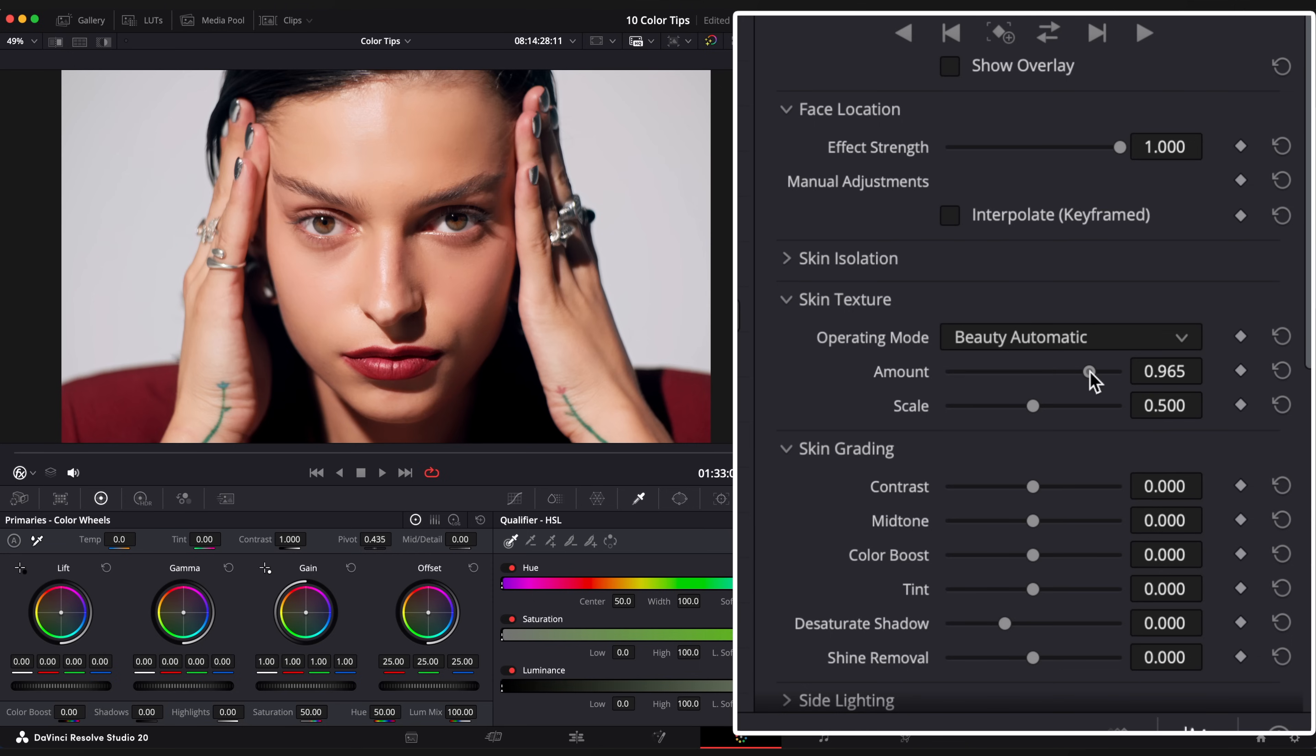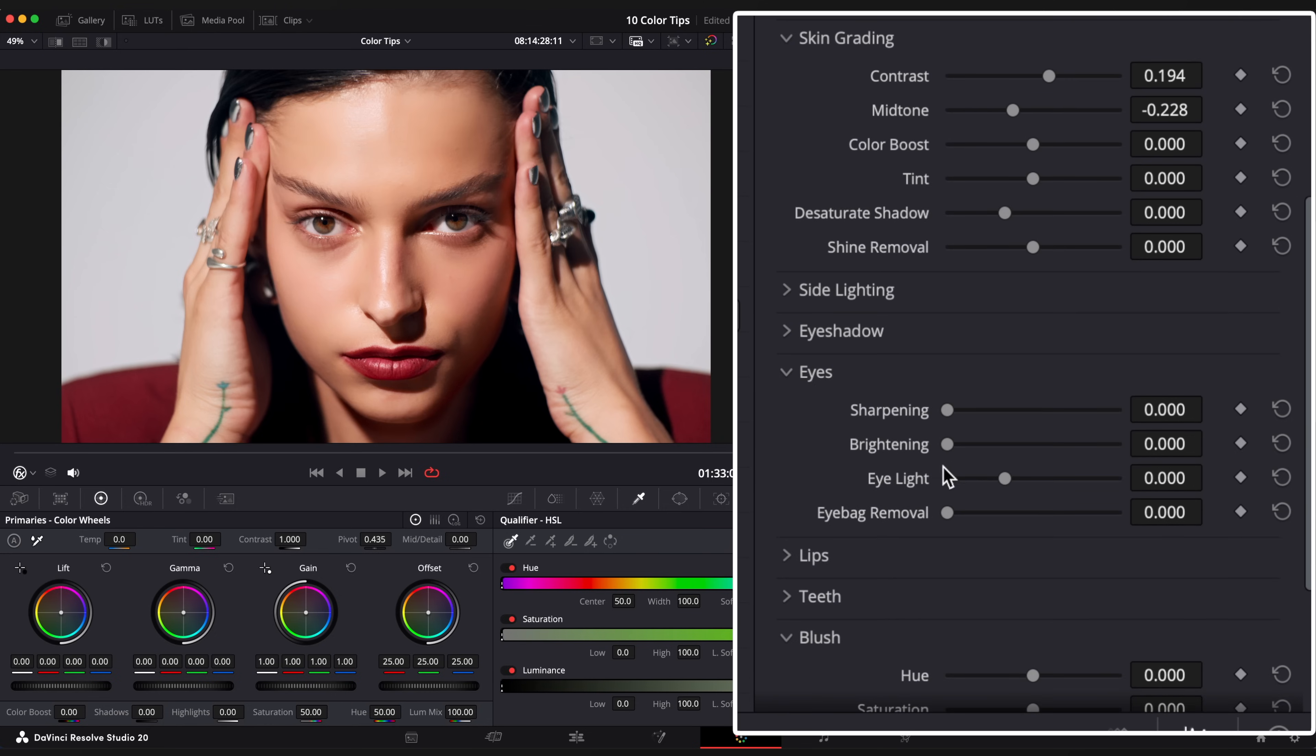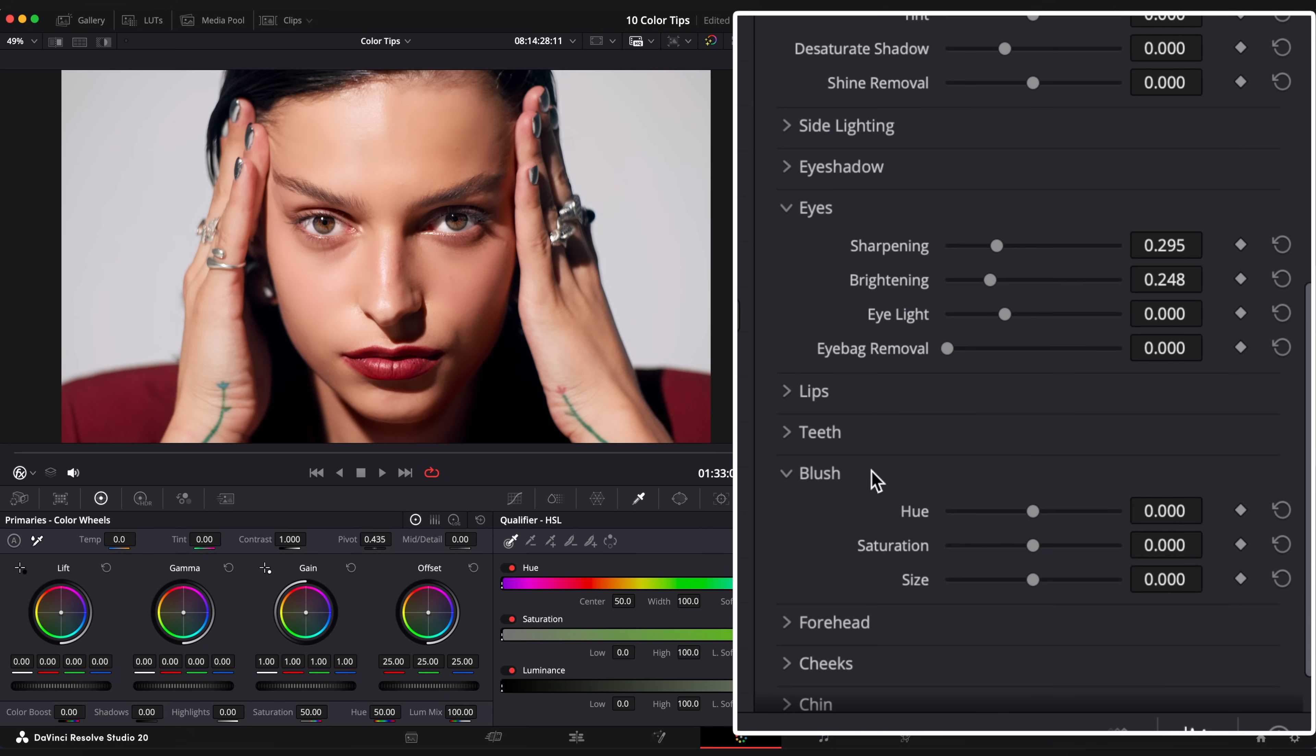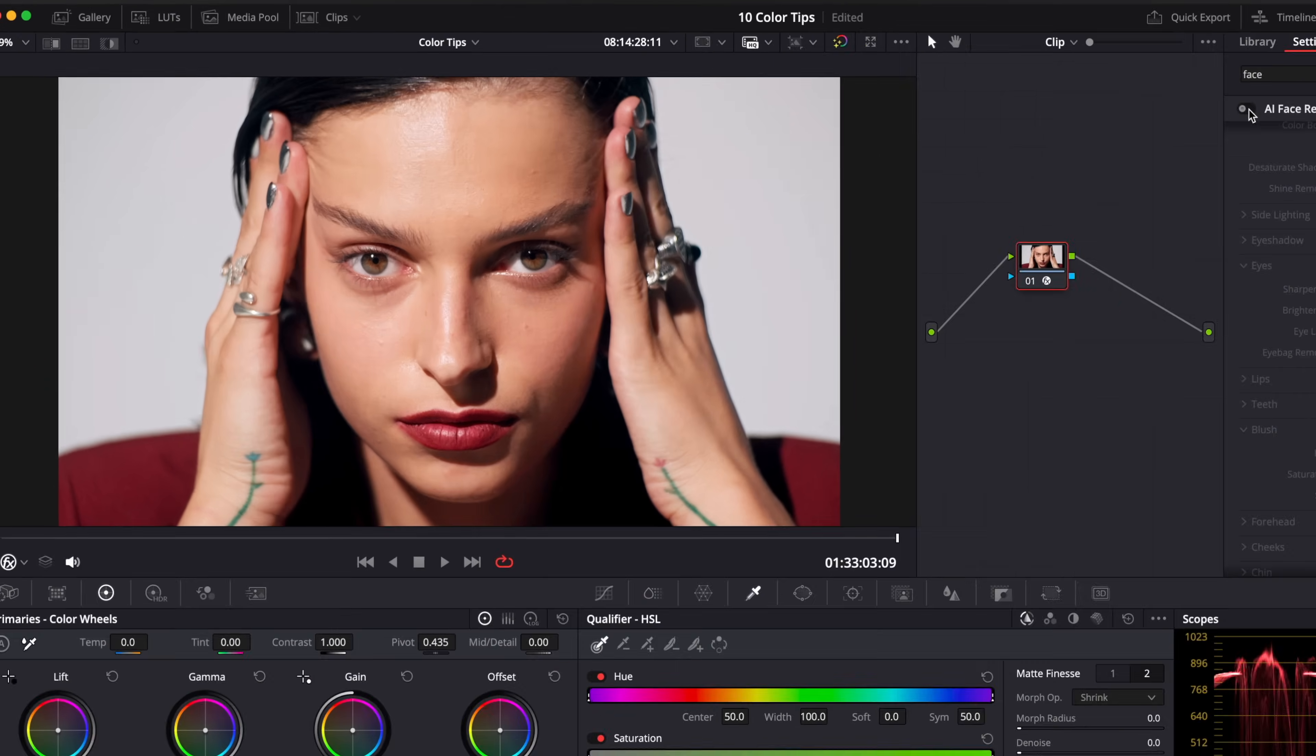Go down to Skin Texture and increase amount. Adjust contrast and mid-tone if needed. You can add some sharpness and brightness to her eyes if you want. And also add some saturation or hue to the blush. And here's before and after.